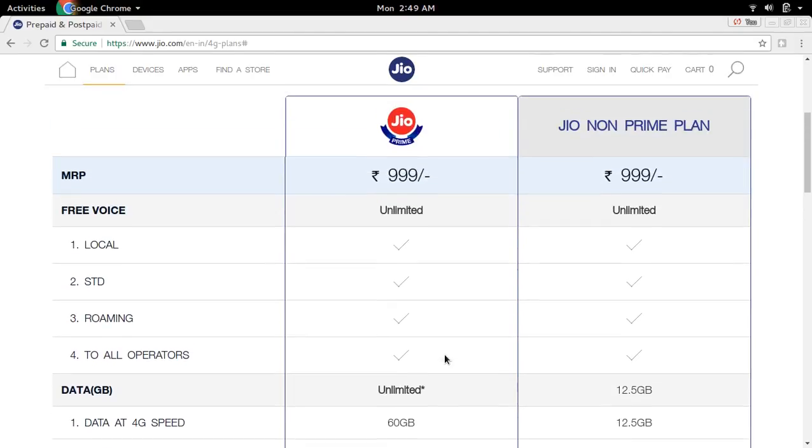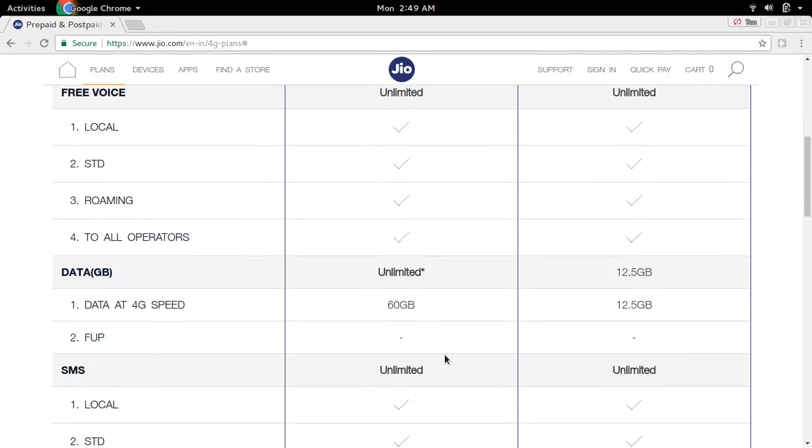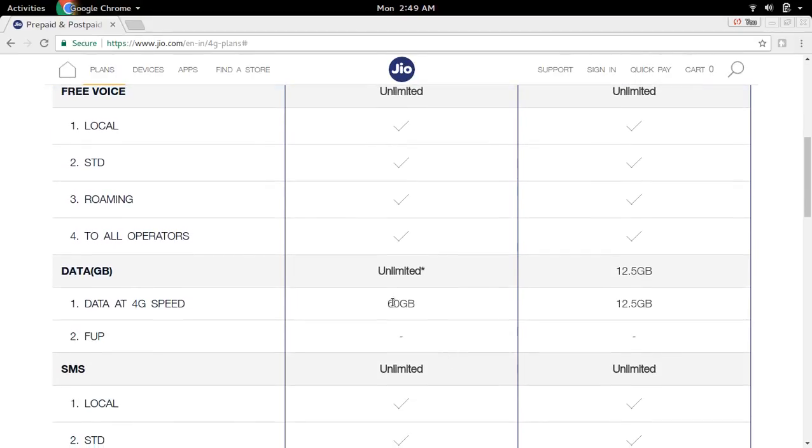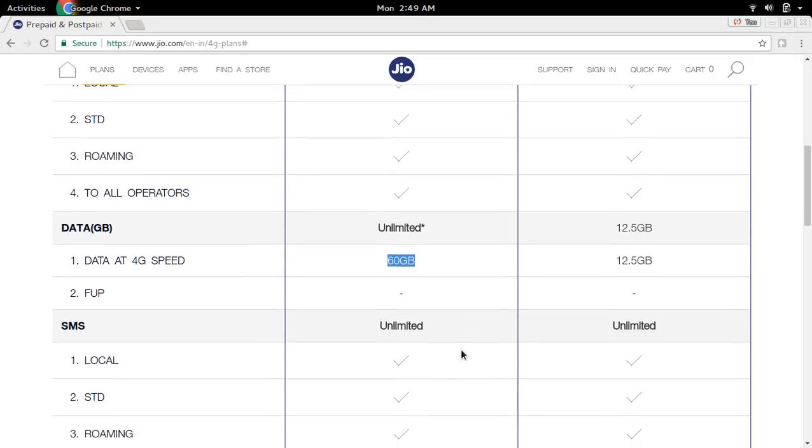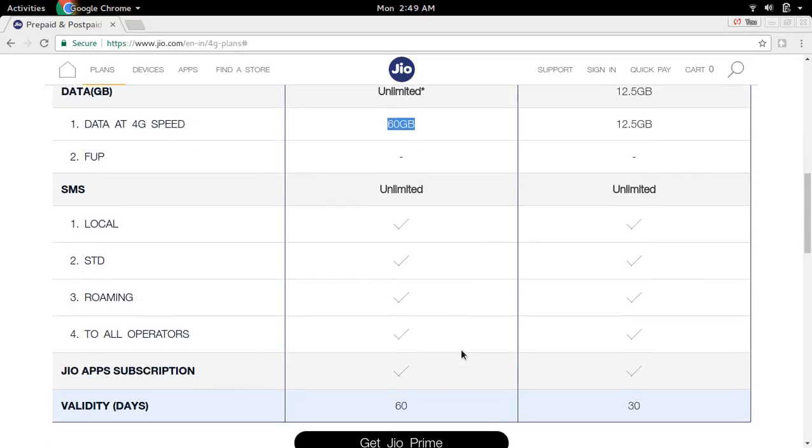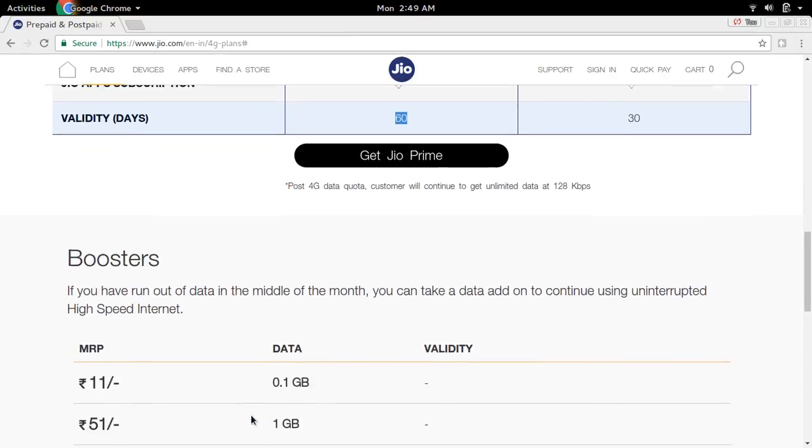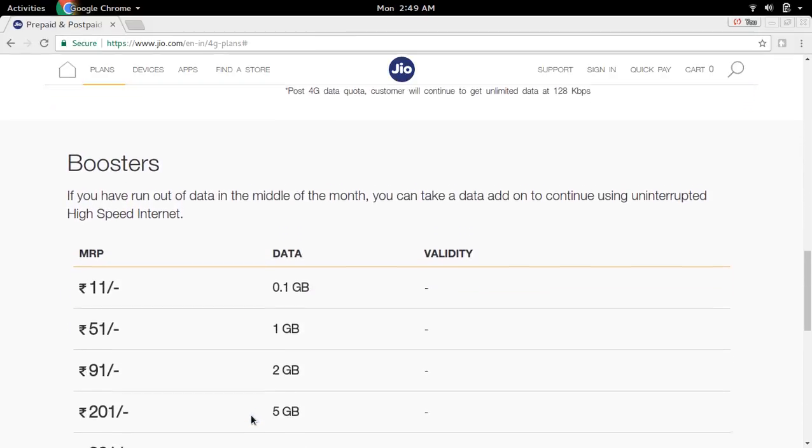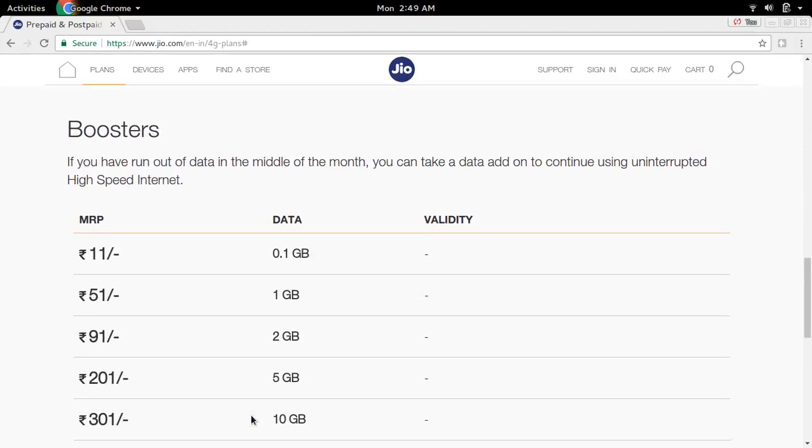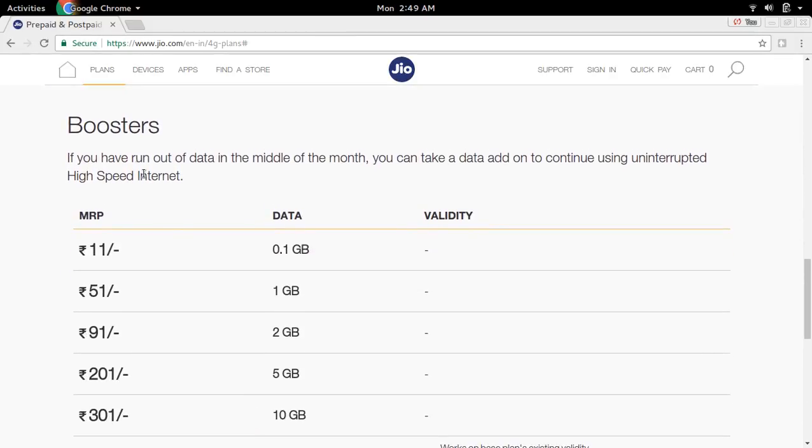If you use this 60 GB before 60 days, you can use one of these booster packs to get additional data.